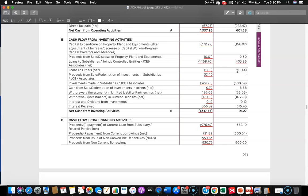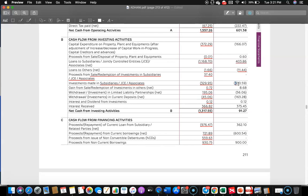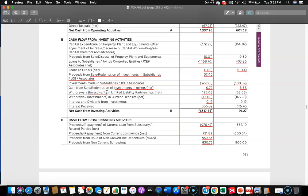Then loans to others — previous year it was 11.44 crore loaned out; in the current year it is 1.66 crore. Proceeds from sale or redemption of investment in subsidiaries — they sold some investments and got 37.4 crore inflow. Investment made in subsidiaries and associates: 300.59 crore in the previous year and 329.95 crore in the current year. Gain from sale or redemption of investment in others was 8.68 crore previous year and 0.72 crore current year. Withdrawal or investment in LLPs — in the previous year they withdrew 56.06 crore, but in the current year they invested 195.06 crore.